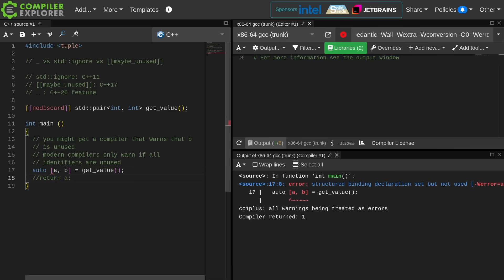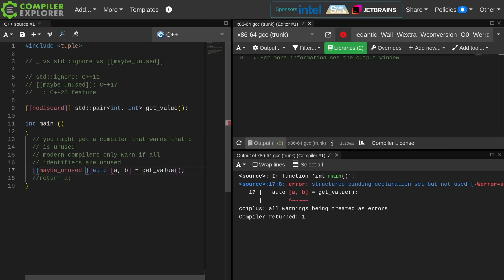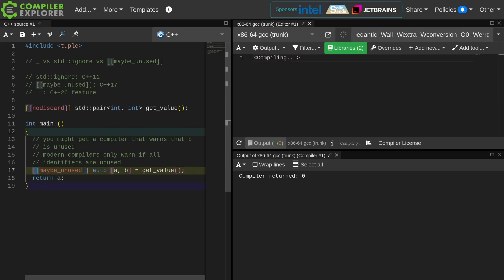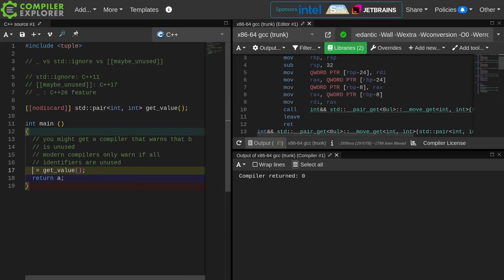Let's say I want to do this. I can maybe mark the entire structured binding as maybe unused. That's weird because that's probably not what I intended to do. I really only wanted to ignore B. Well, no, with structured bindings I really can't ignore only part of it.